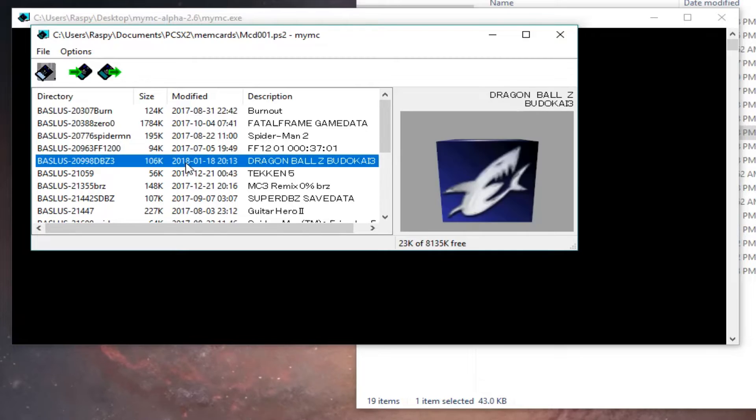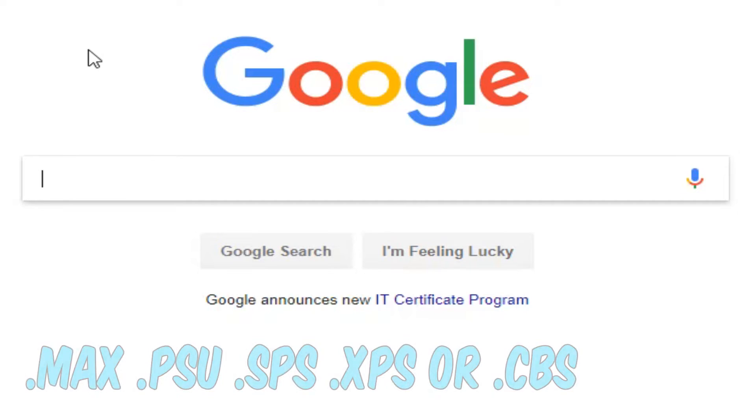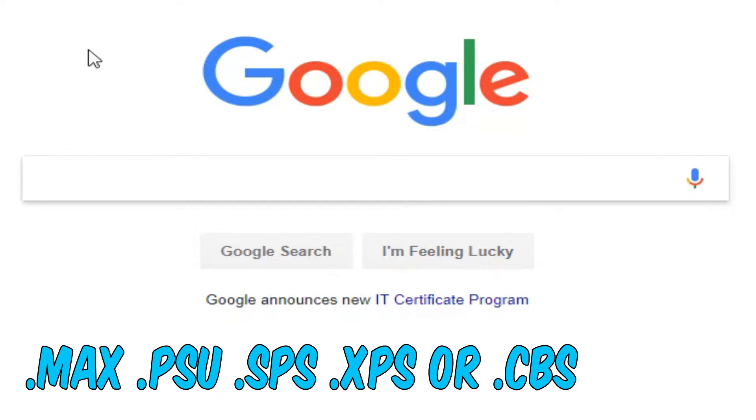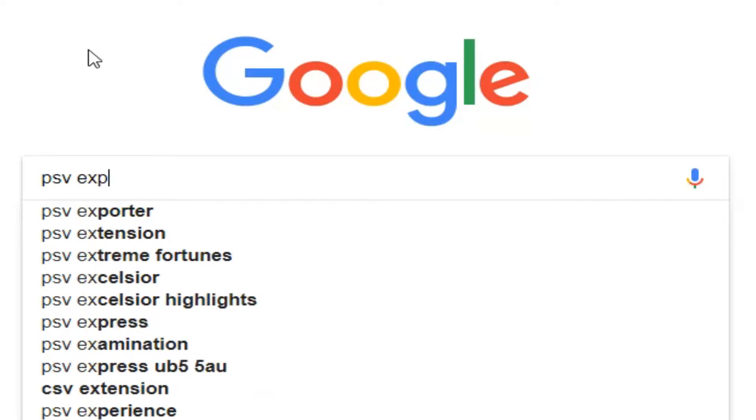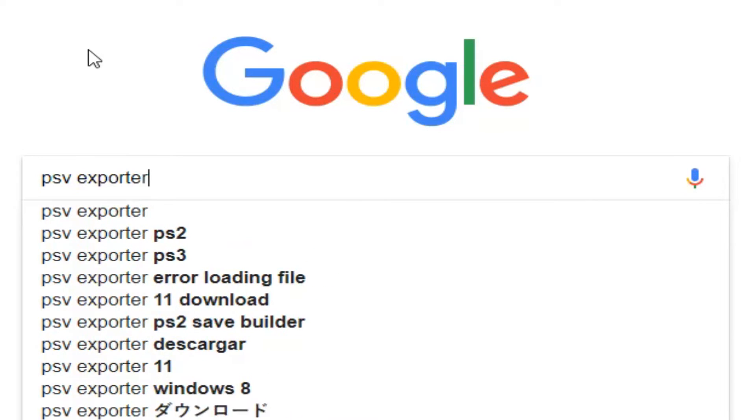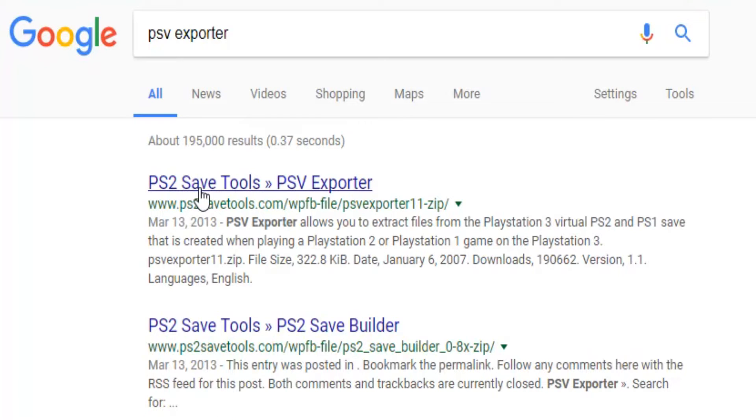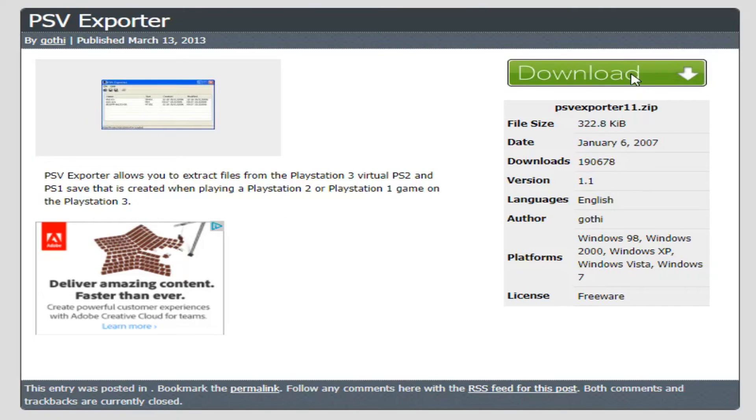But if your save game wasn't one of the previously mentioned file types, you will now need to convert it in order to import it. Go to Google and search for PSV Exporter. It should also be the first result. Now download the program.